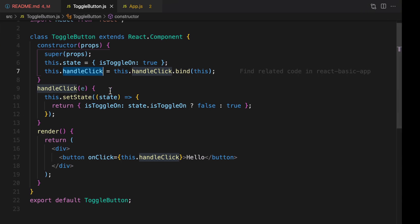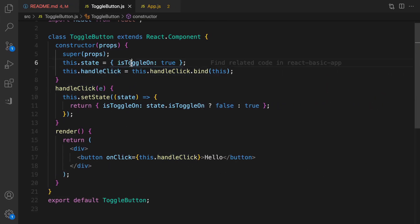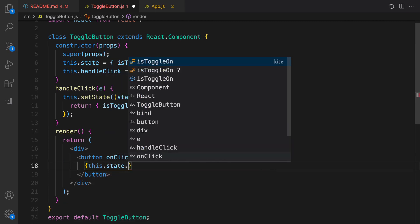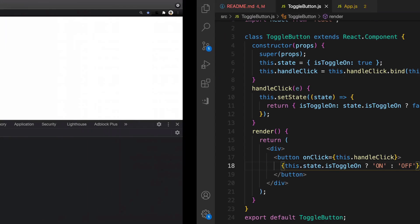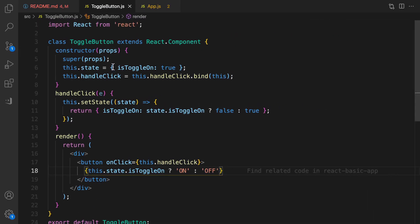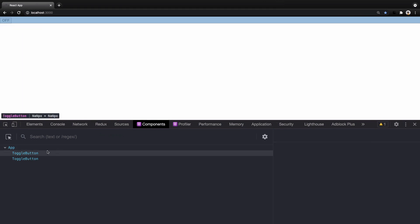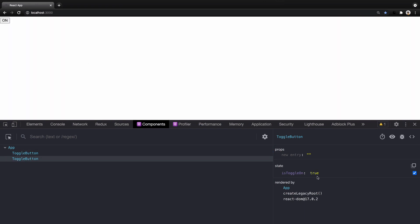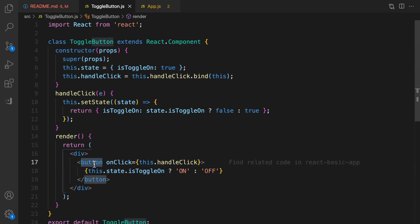Testing again — clicking hello gives no error. The last step is to use the isToggleOn state in the button caption. I remove 'hello' and check this.state.isToggleOn — if true, show 'on' as the caption; otherwise show 'off'. By default it shows 'on' since isToggleOn is true in the constructor. Clicking toggles it off, and in React DevTools the state goes false then true — it works.